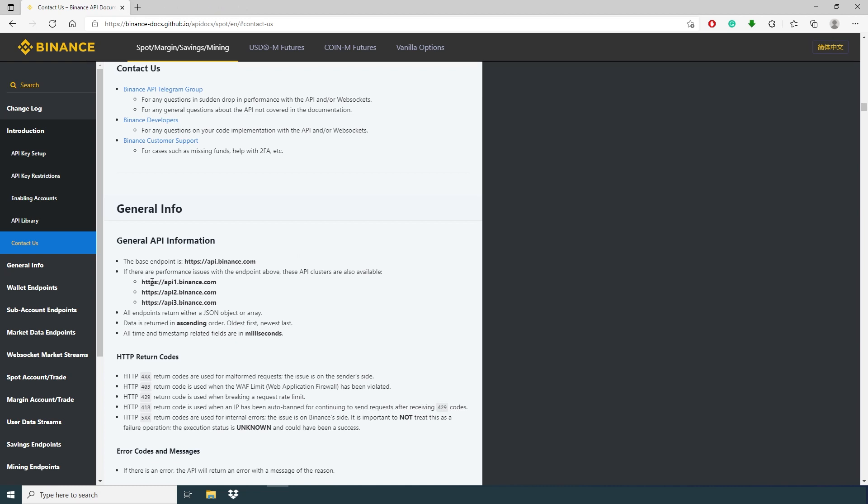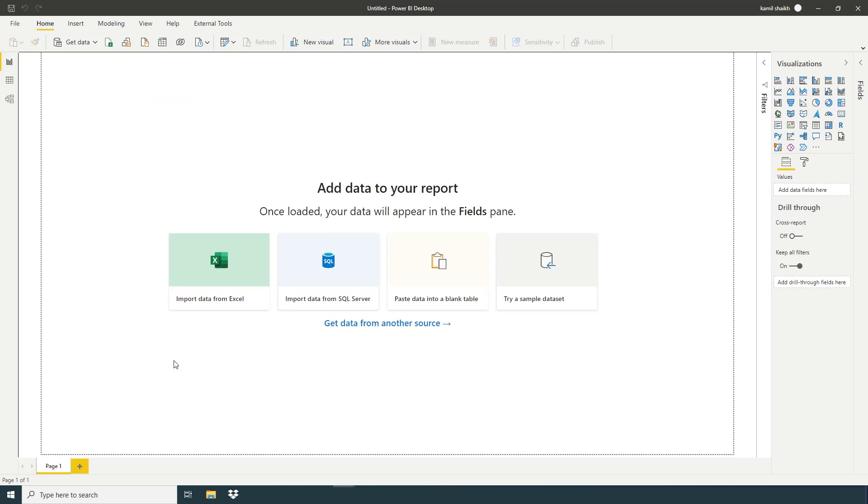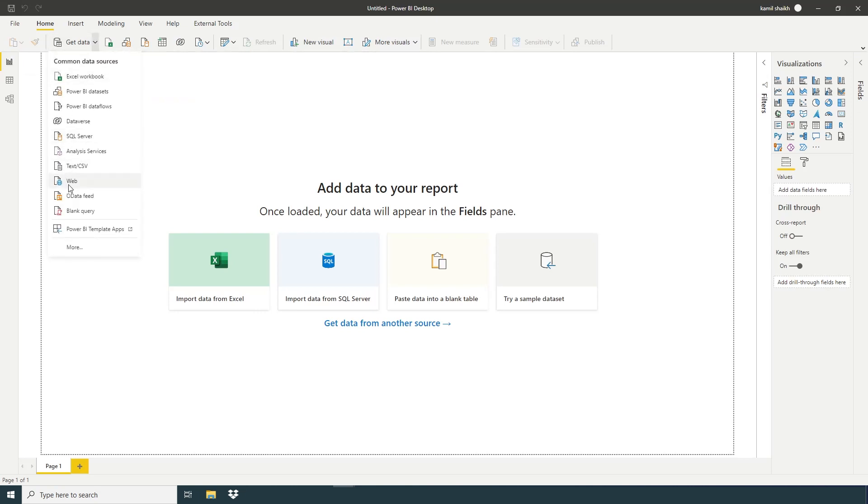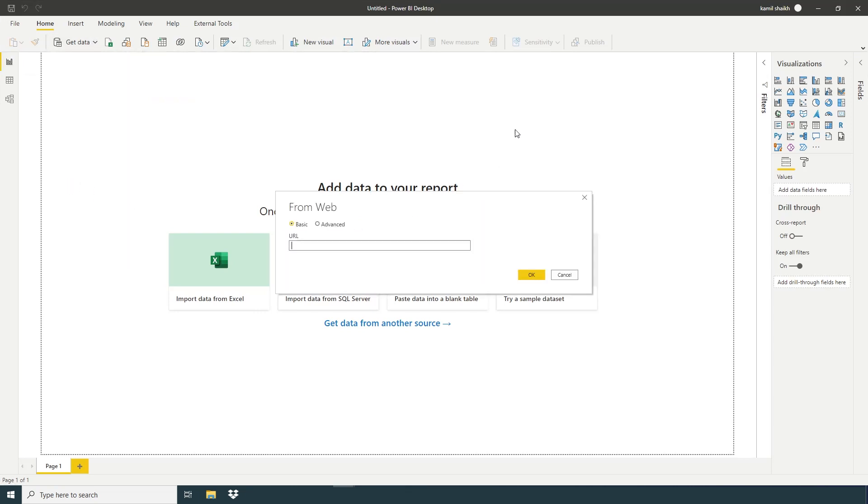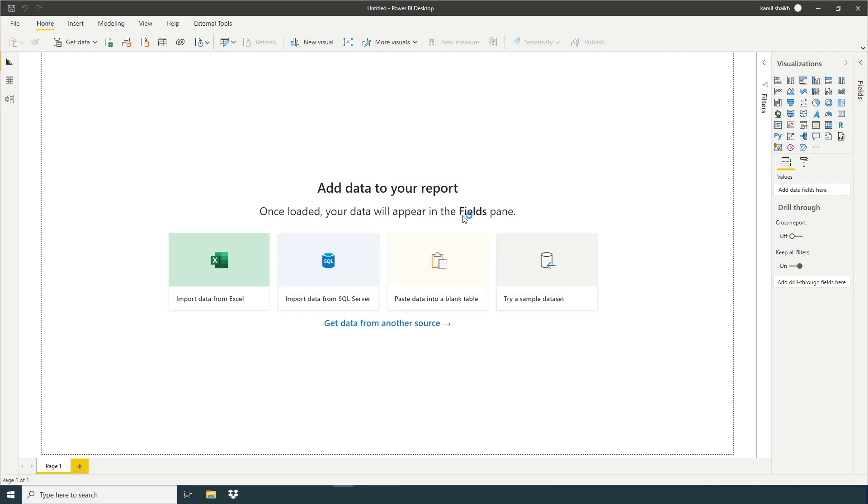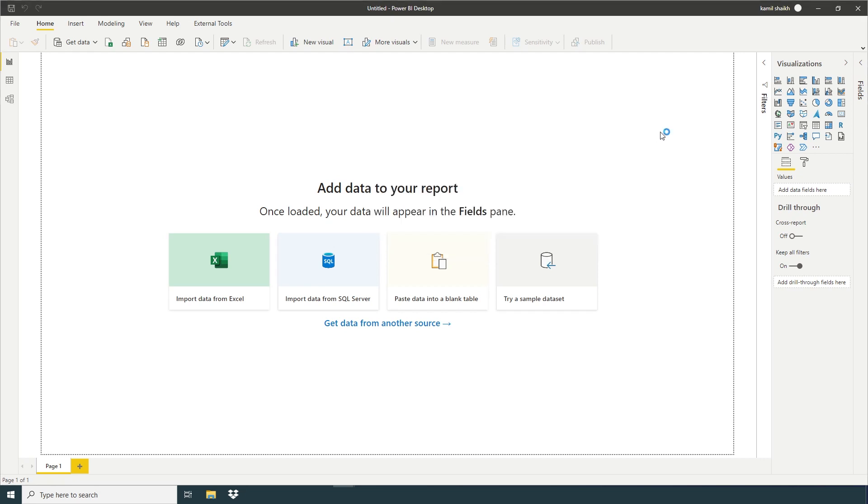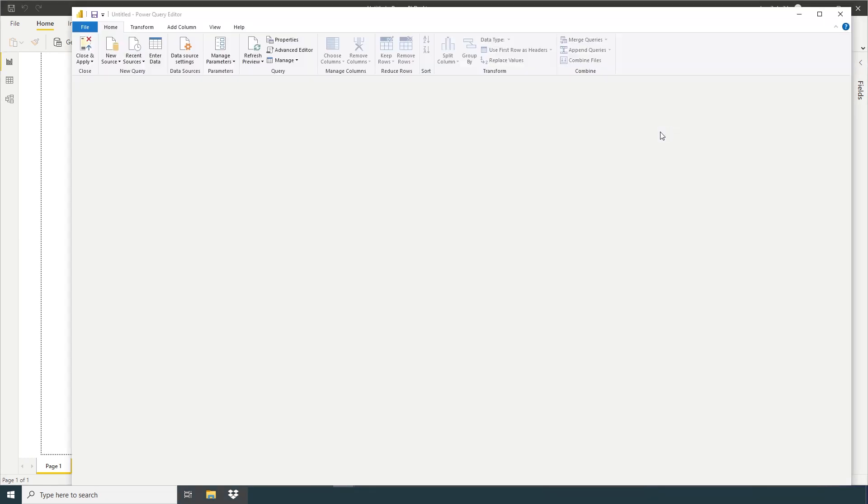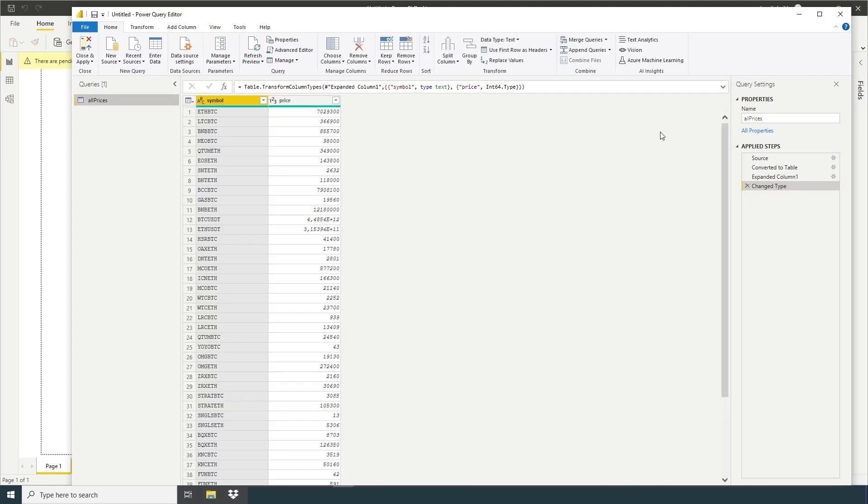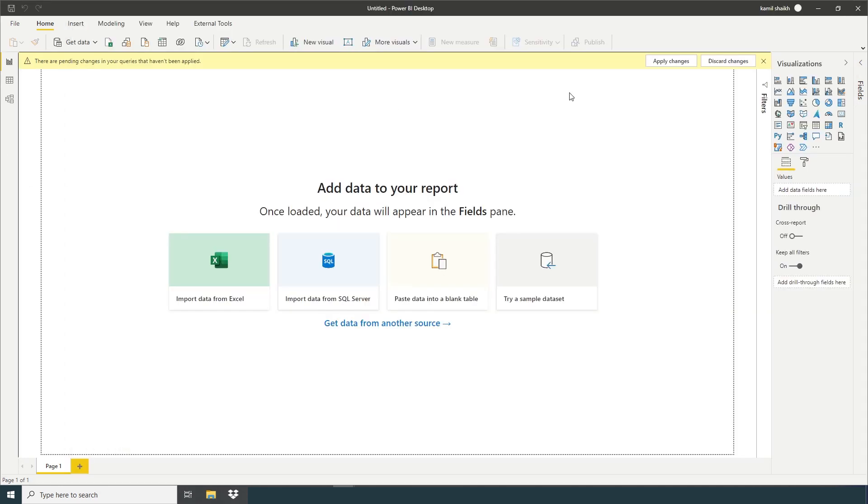You can use any one of them. If the one is not working, so you can try another one. Get data, get data web. I'm gonna use this URL to get all the current price of the cryptocurrency. Click OK. OK. Apply changes.